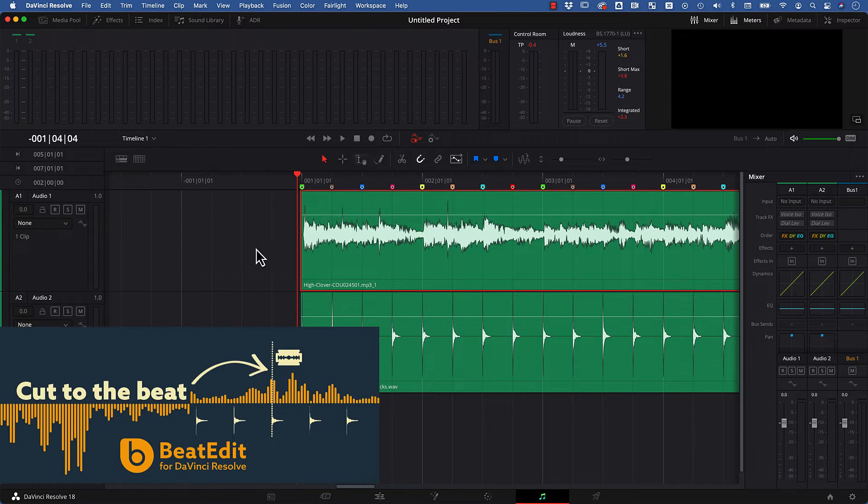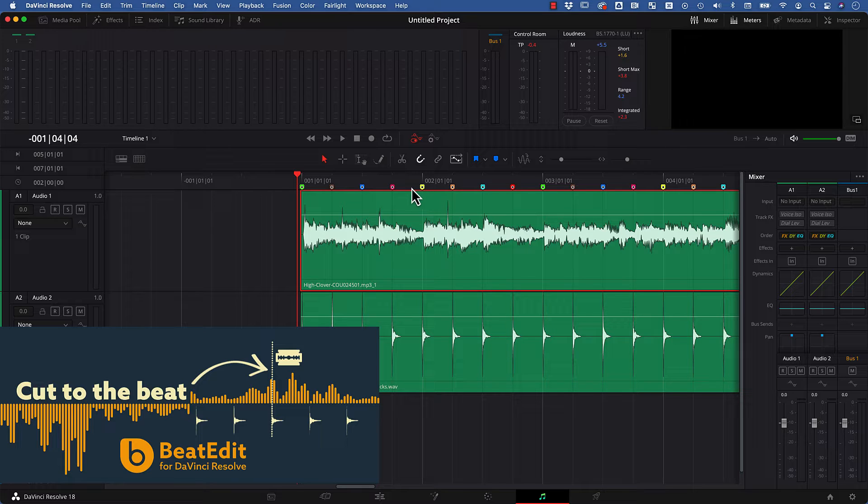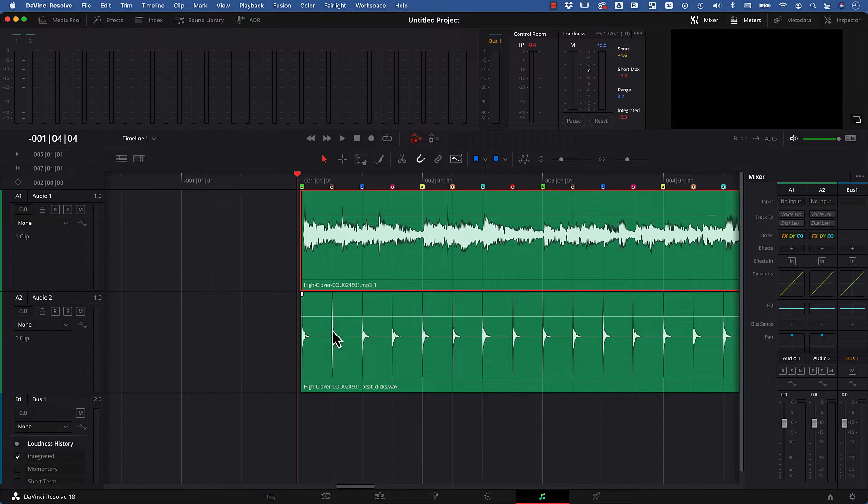BeatEdit for DaVinci Resolve can create for you in one click these beat markers that you can see here at each beat of your song, and it can also create this beat click audio here.